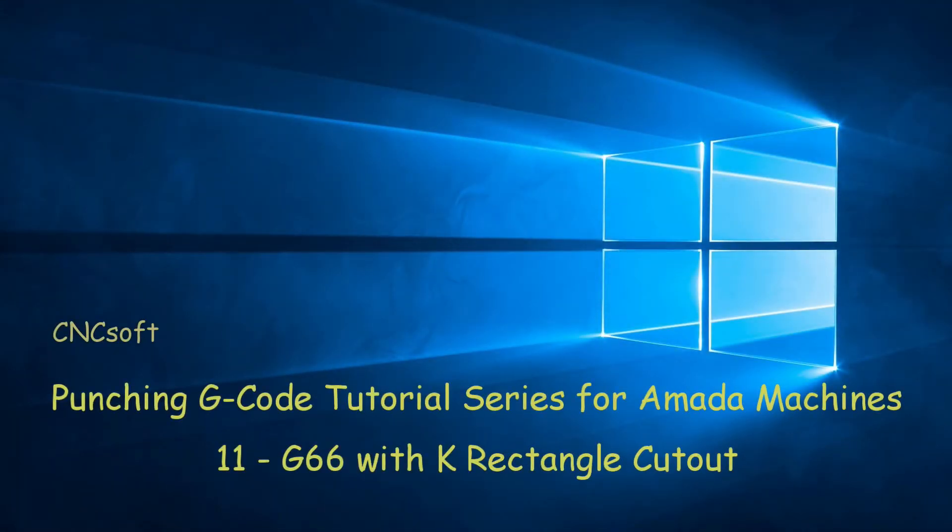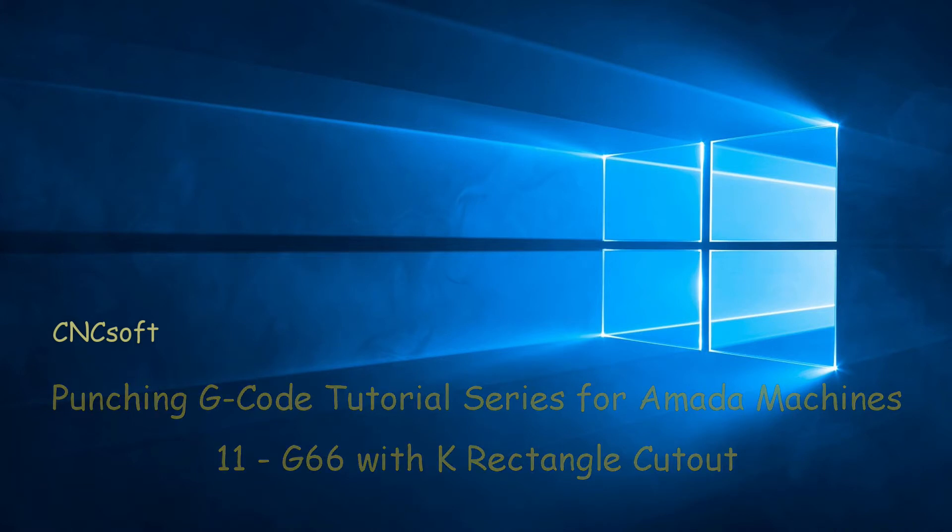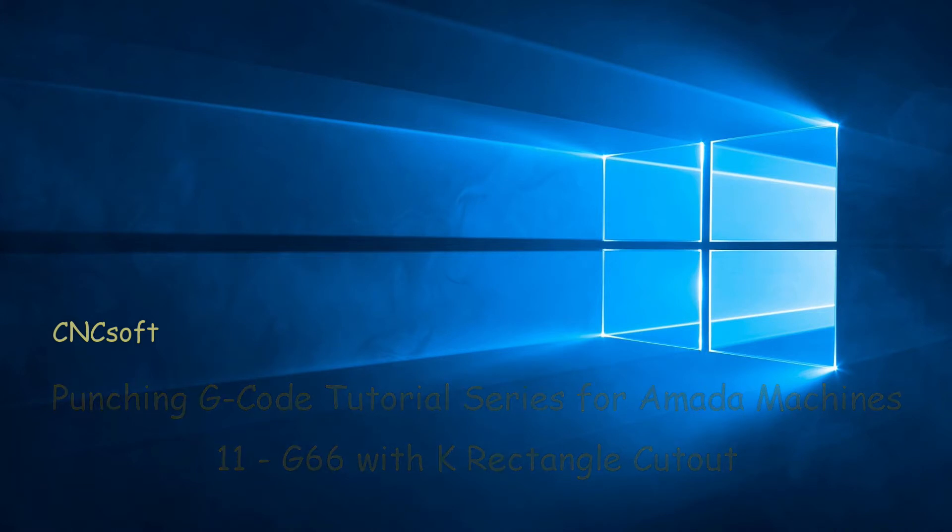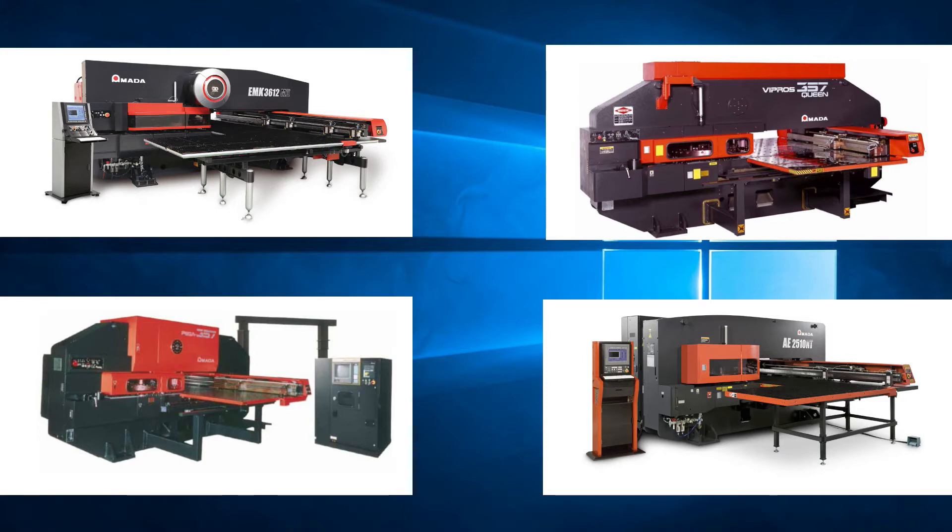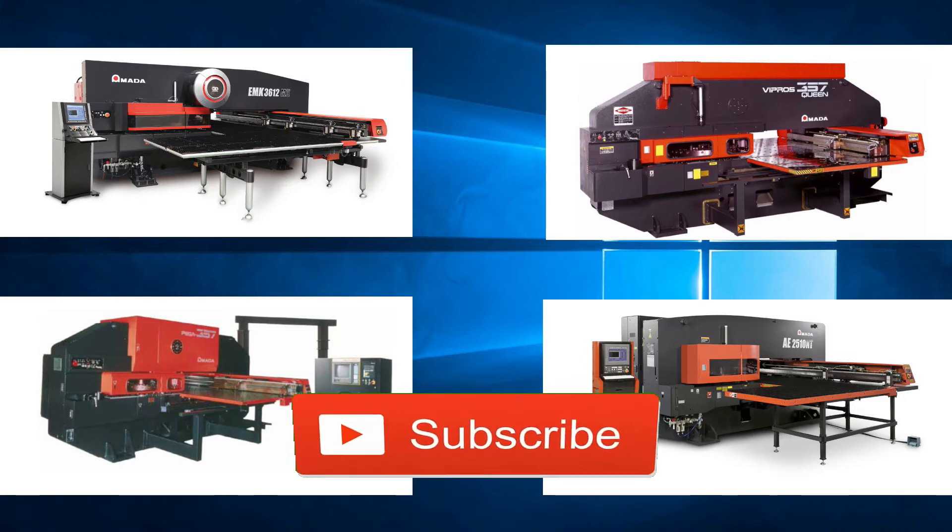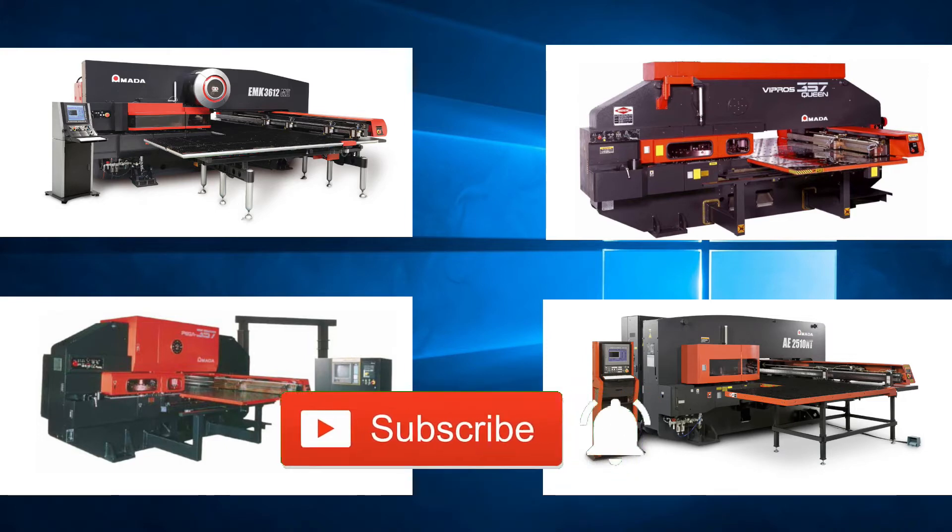In this video we will look at G66 with K, Rectangle Cutout. Please subscribe to our channel and click the bell icon to get notifications every time a new video is released.